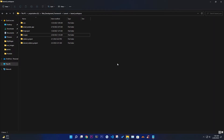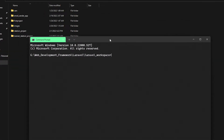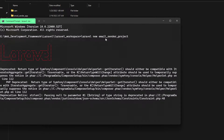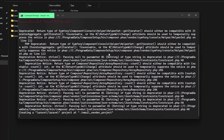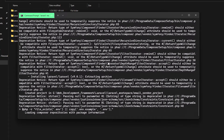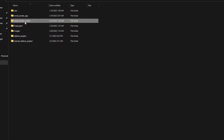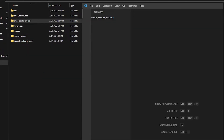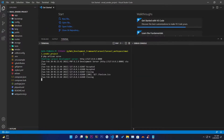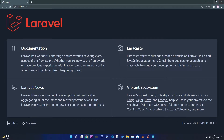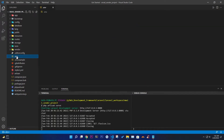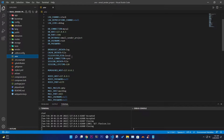First we need to create our application. Go to the terminal and write: laravel new email-sender-project. Our new project name is email-sender-project. It will take some time to create. Once the Laravel application is created, open it in VS Code, go to the new terminal, and you'll see the development server is running.